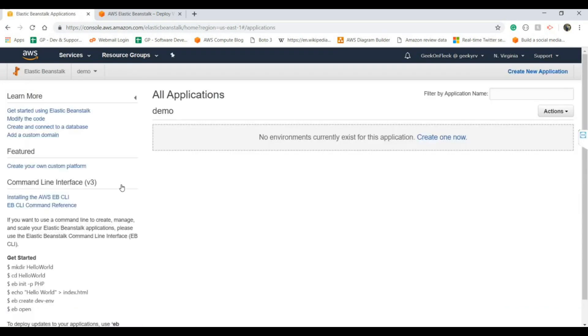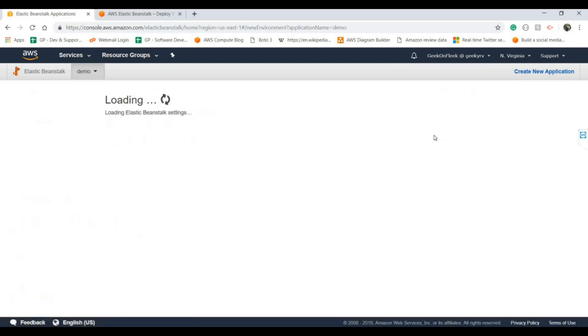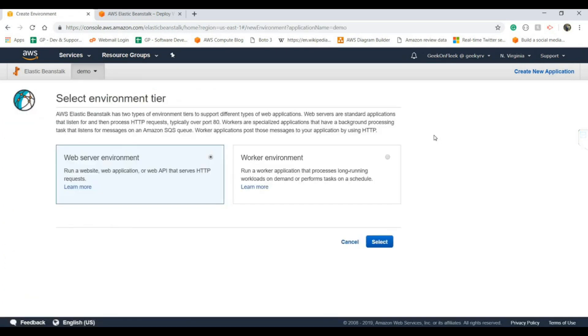Elastic Beanstalk contains various components. First of all, we need to create one application. So let's create one new application. There will be two kinds of application. One will be the web service environment.